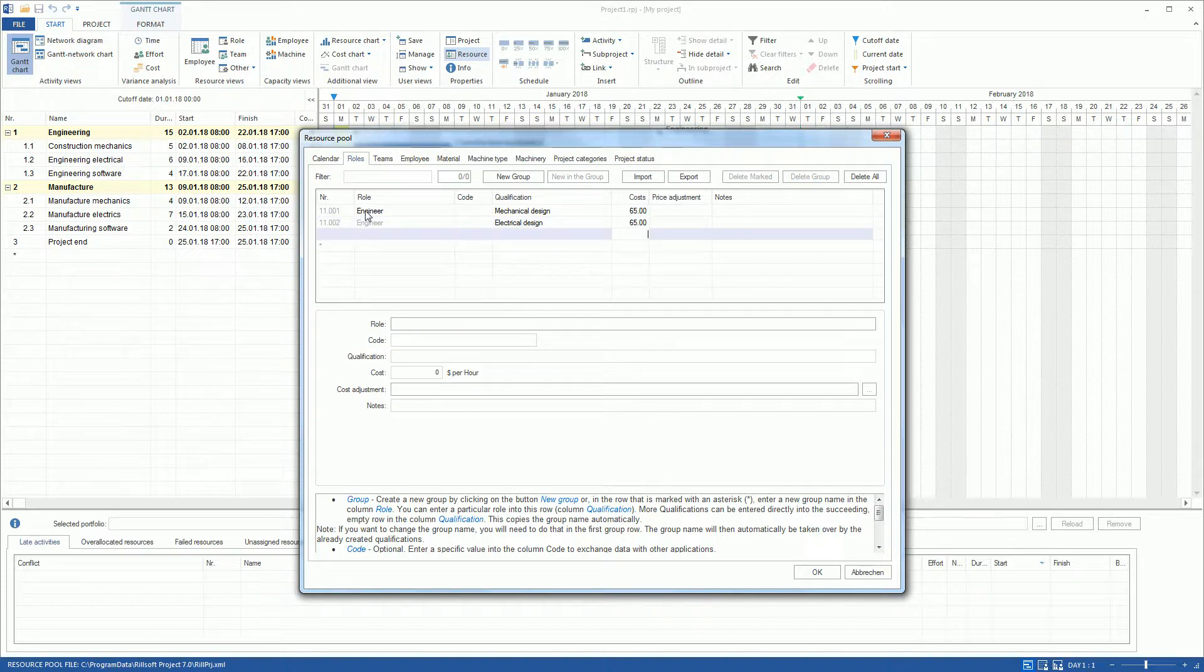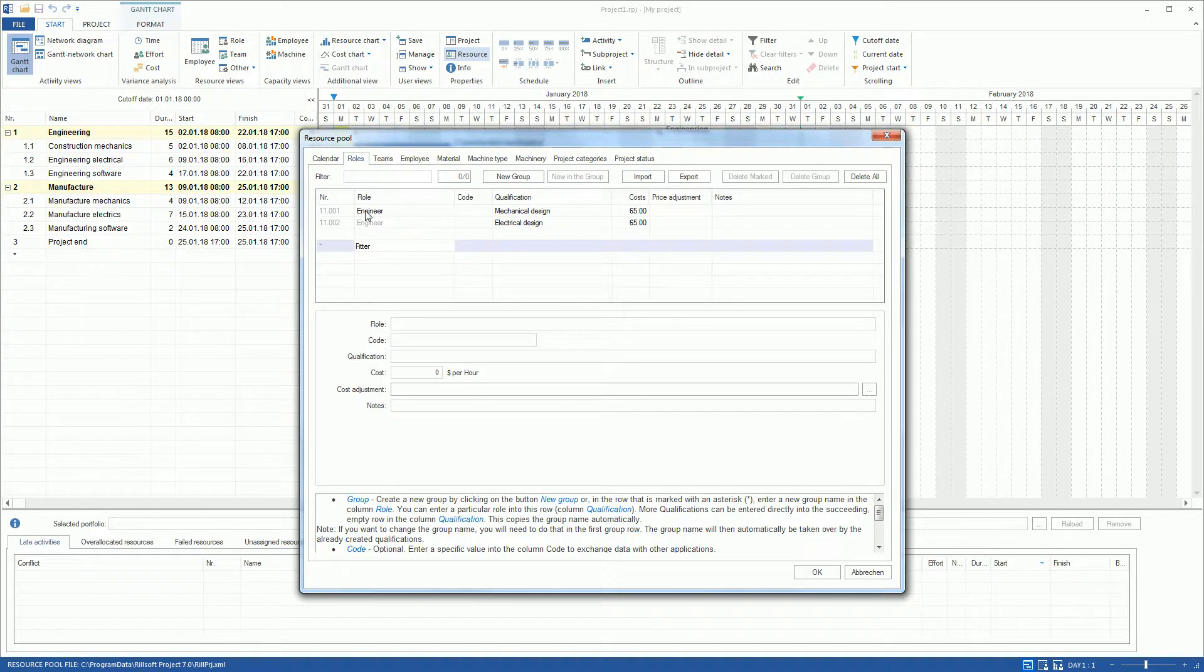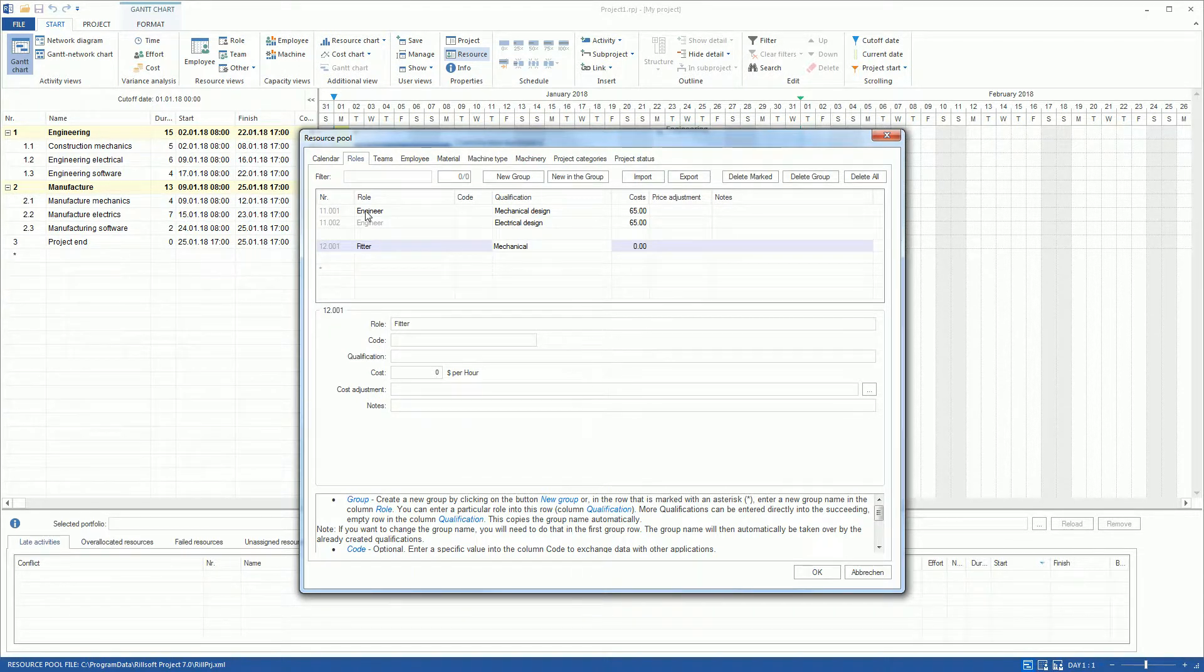Next, we put the Group Role Fitter with two qualifications, Mechanical and Electrical, and operating costs.